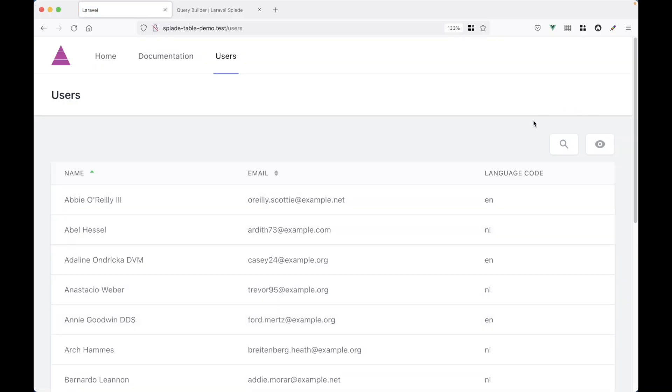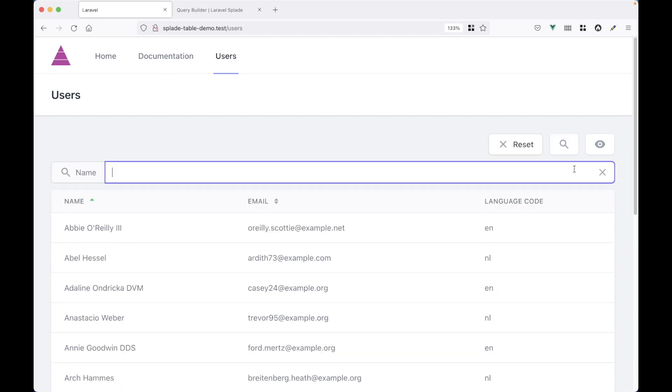Now we have this little search icon at the top right. And when I click on it, I can choose name. And then I can start searching for a name. For example, Weber.